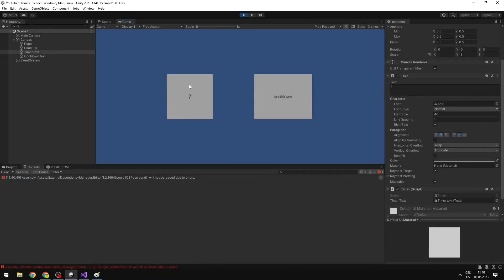The timer starts at 5, and when I press space you can see that nothing is happening because we have stopped the coroutine.